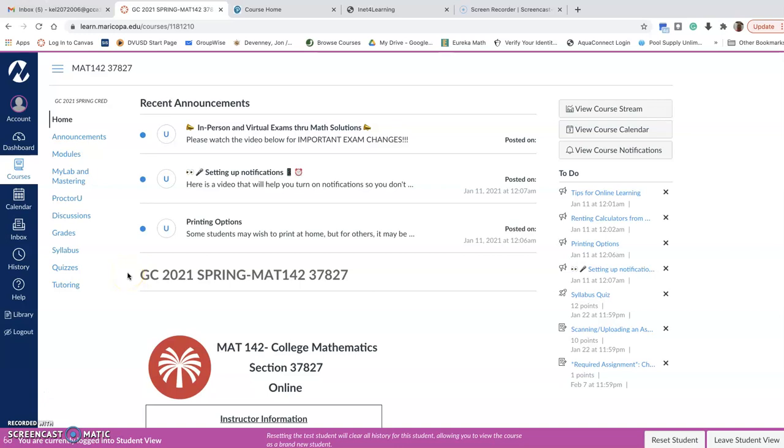Okay, so let's see if I can walk you through how to set up MyMathLab. So I'm in student view, so this is what your class should look like.